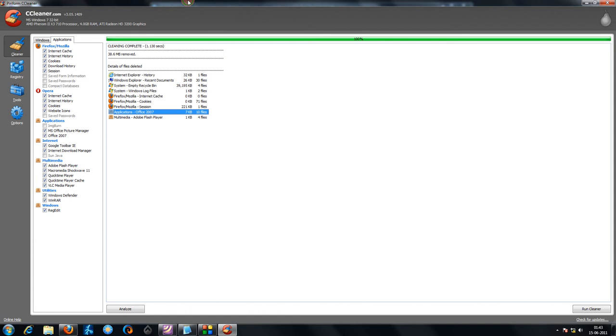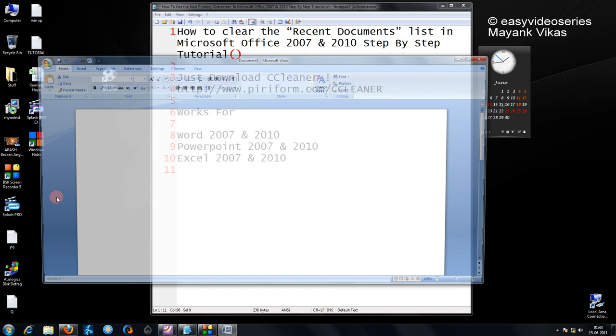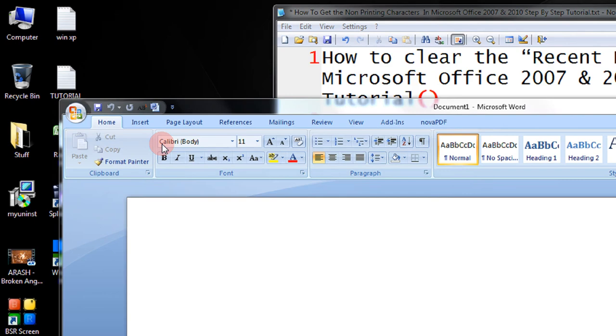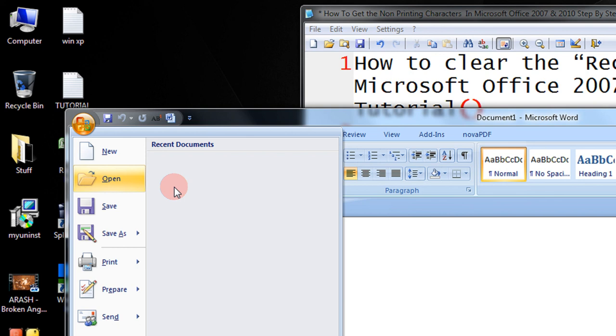Now, we will cross-verify whether our Word file has actually been deleted. I open Word. I click on Open. See, the recent document is empty.